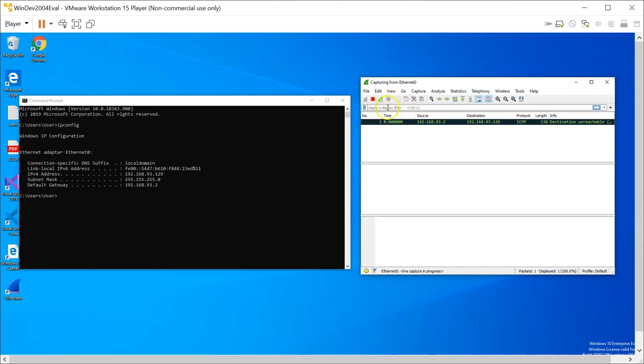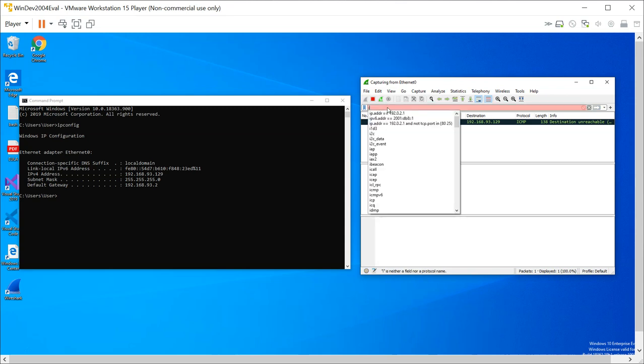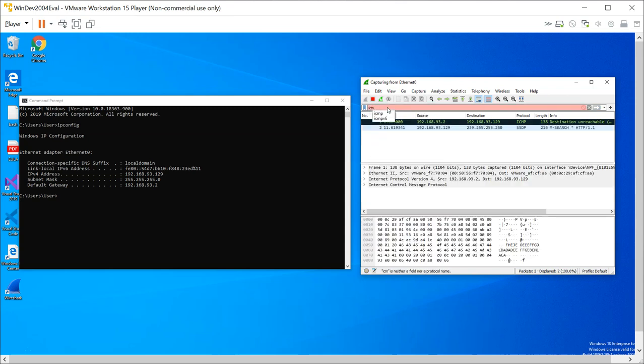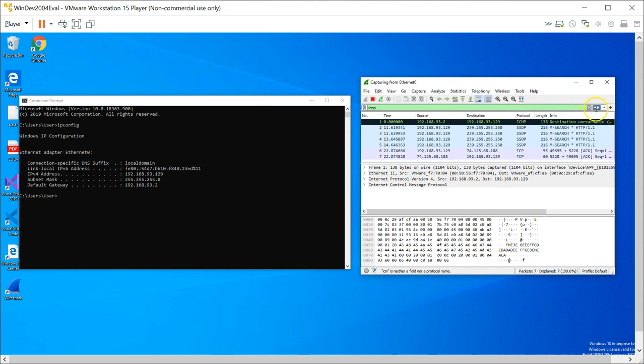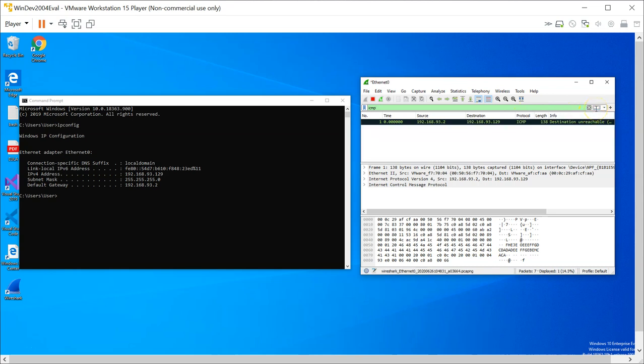What this bar here allows you to do is to filter traffic. For example, if I only want to see ICMP traffic, I can actually just choose ICMP. What this is going to do is that it will not show me anything else except ICMP.